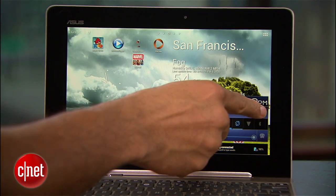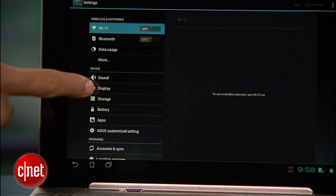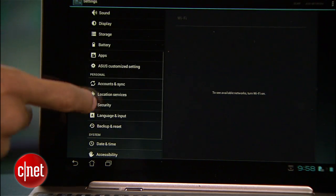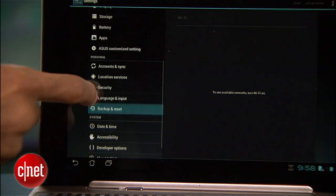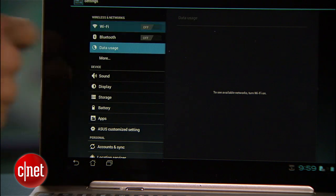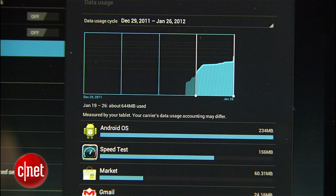Moving into settings, you'll notice right off the bat that things are subtly different. Settings have now been split into four sections: wireless and networks, device, personal, and system. Beyond that, there aren't really any huge changes to find here, just a few useful refinements. There's now a data usage section that details just how much overall data you've been using, as well as individual app usage.